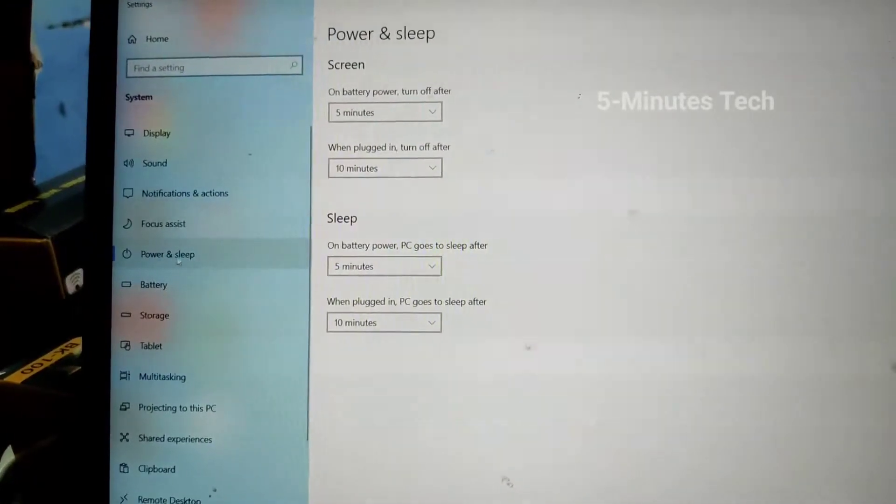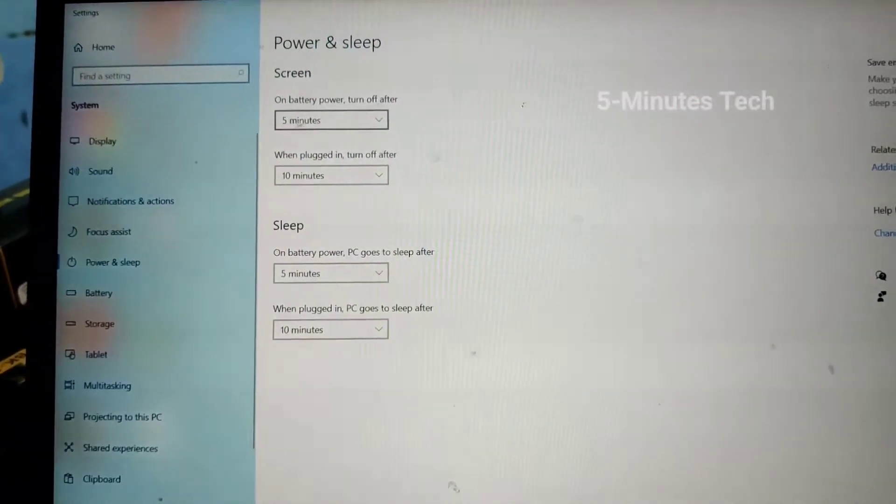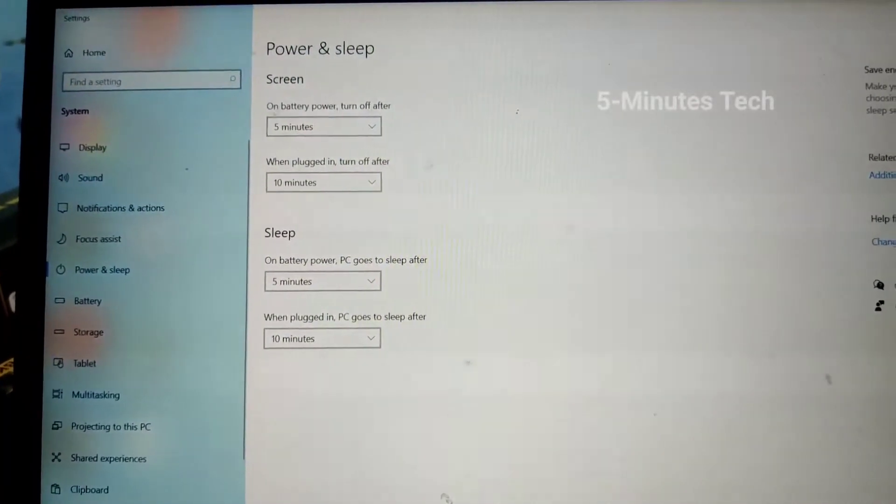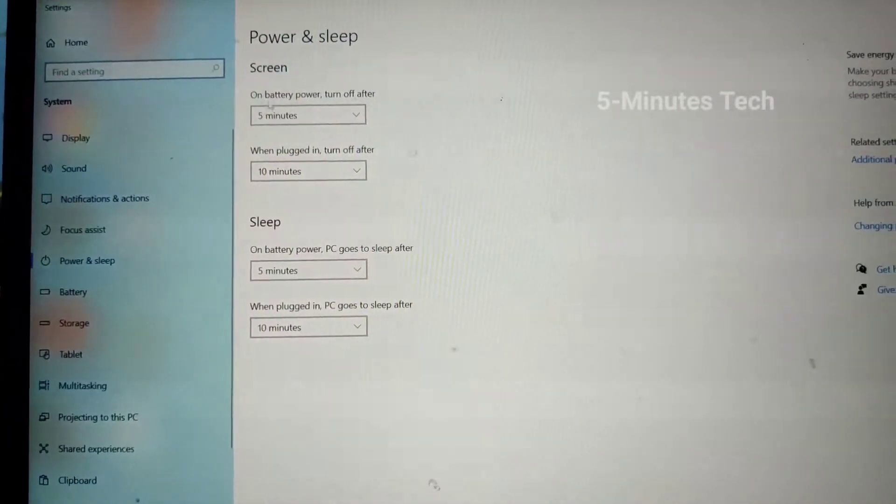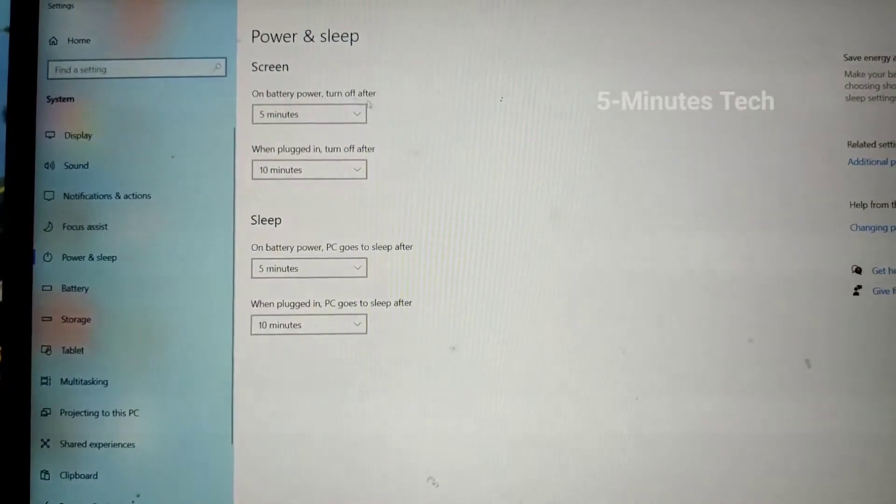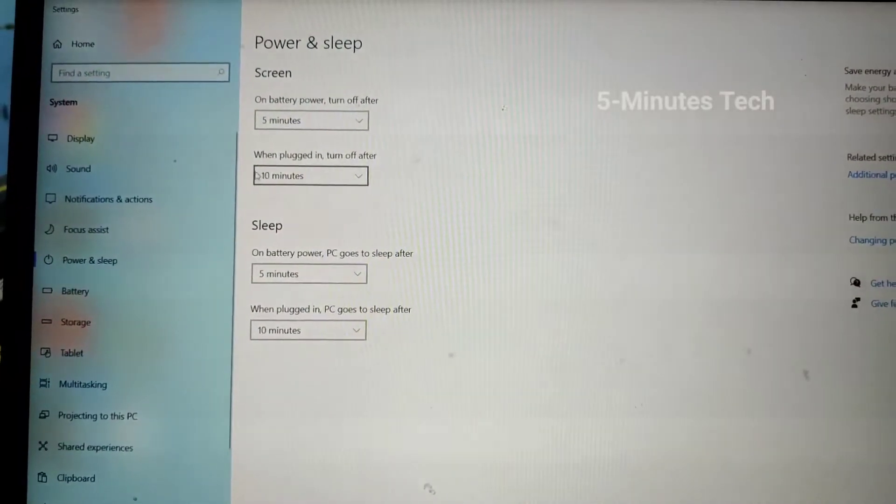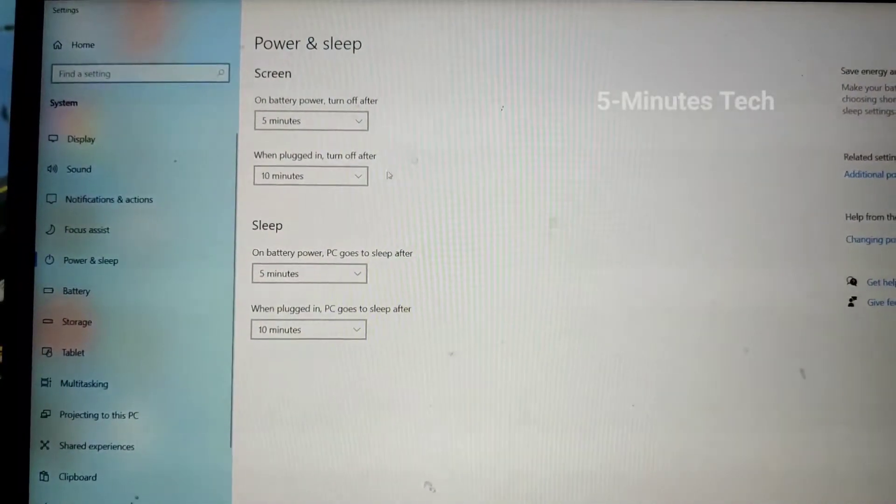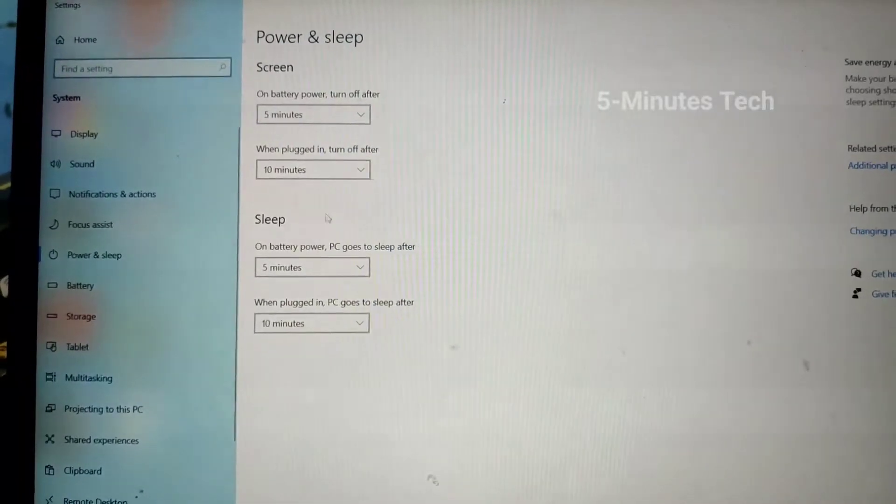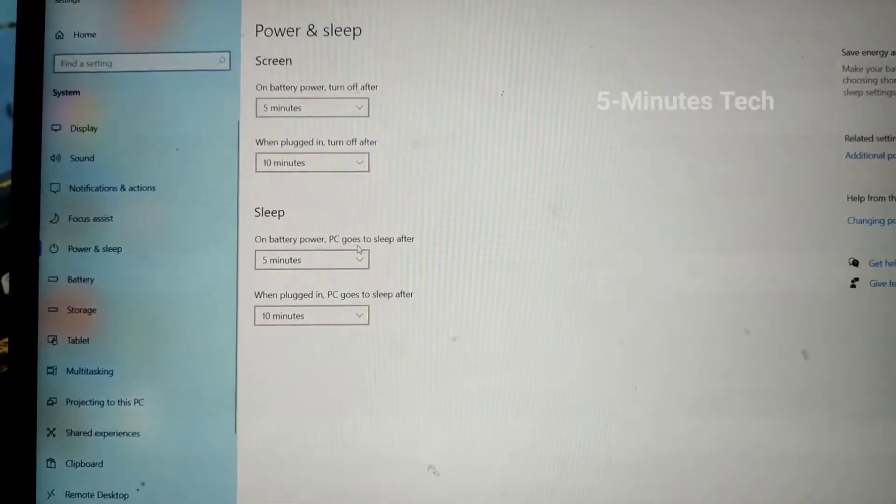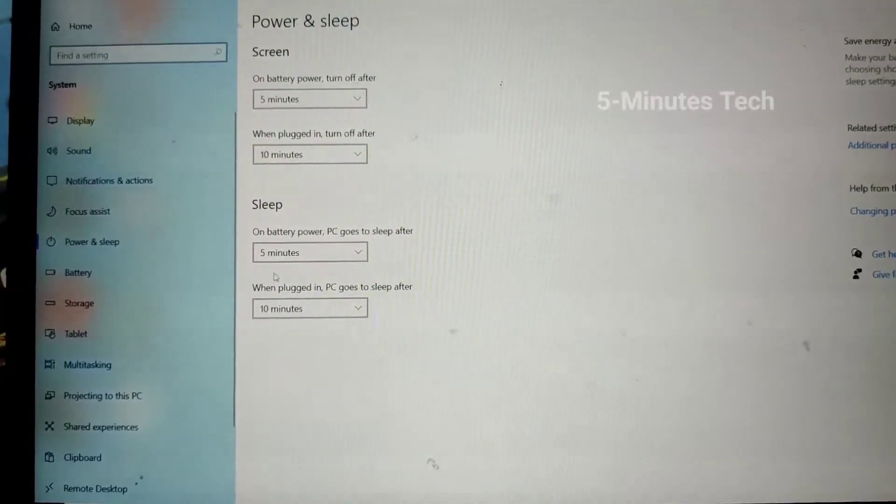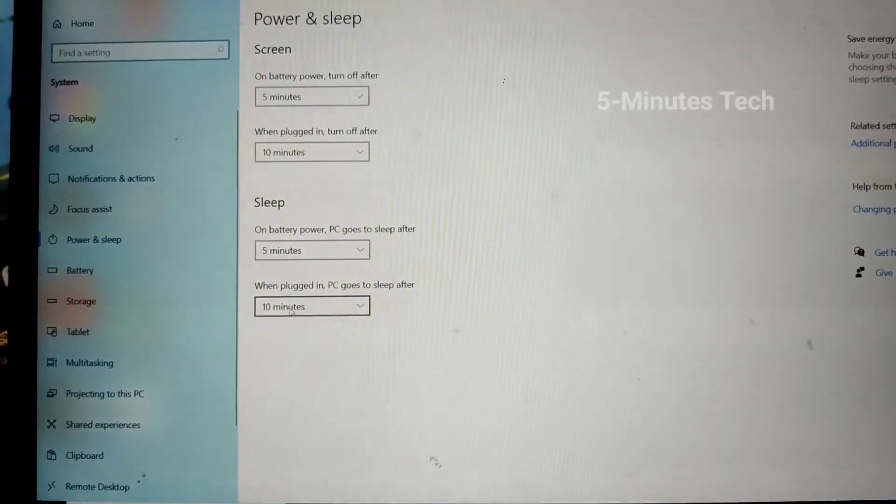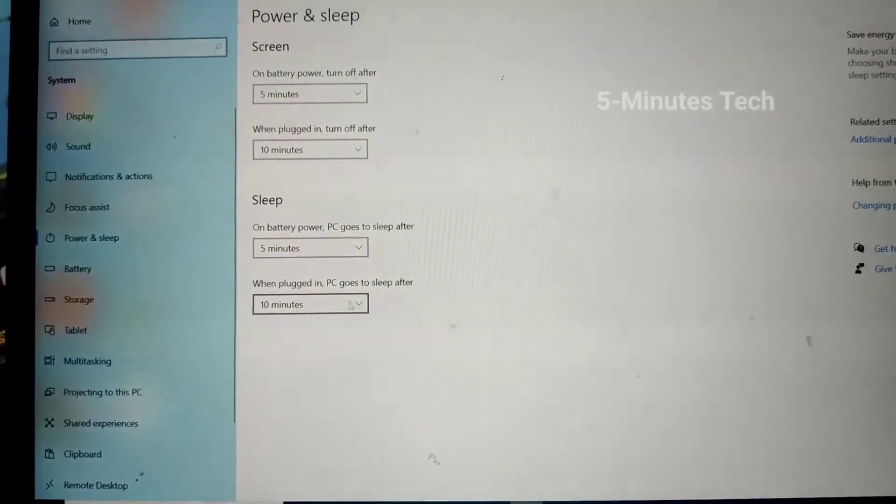Here you can change screen off time. First one is on battery, how much time required for screen off. The next is on power. Then sleep, here also on battery and power.